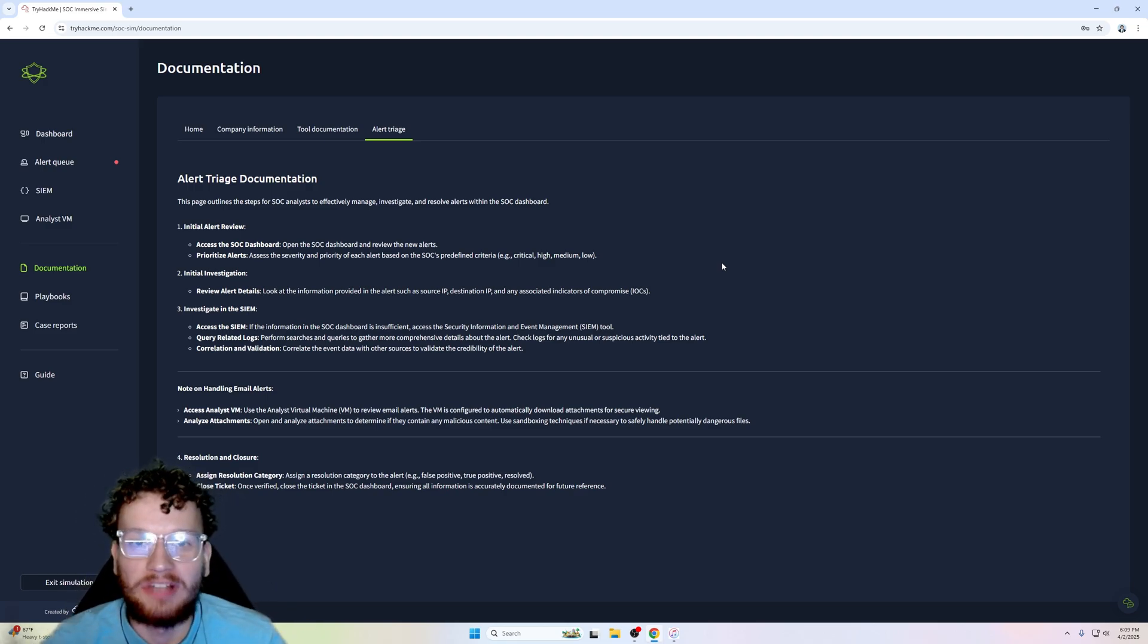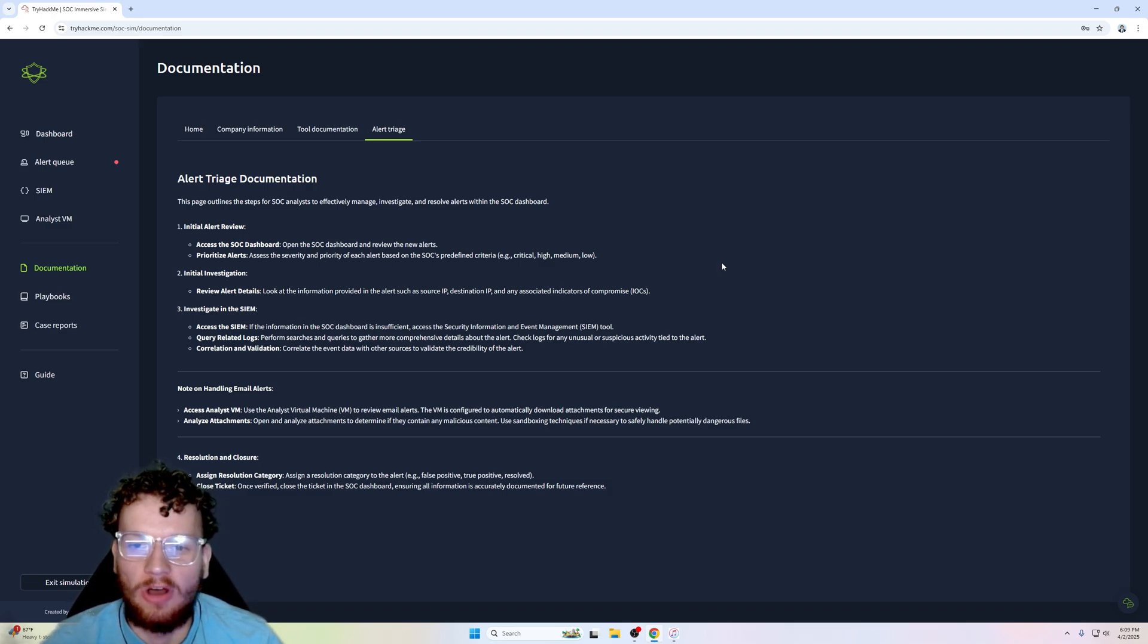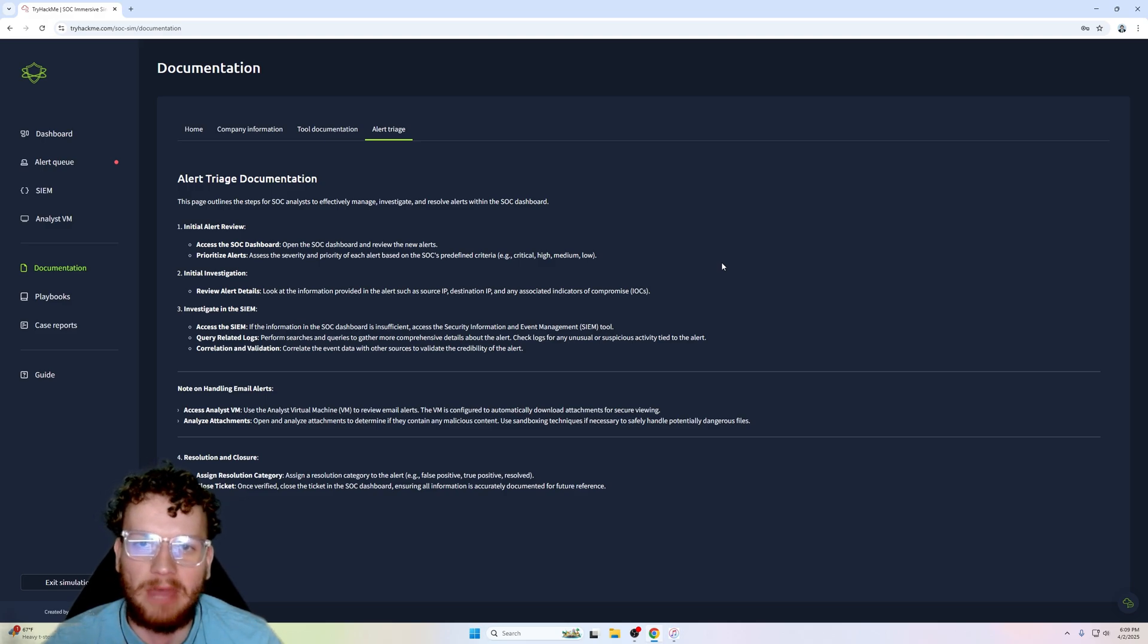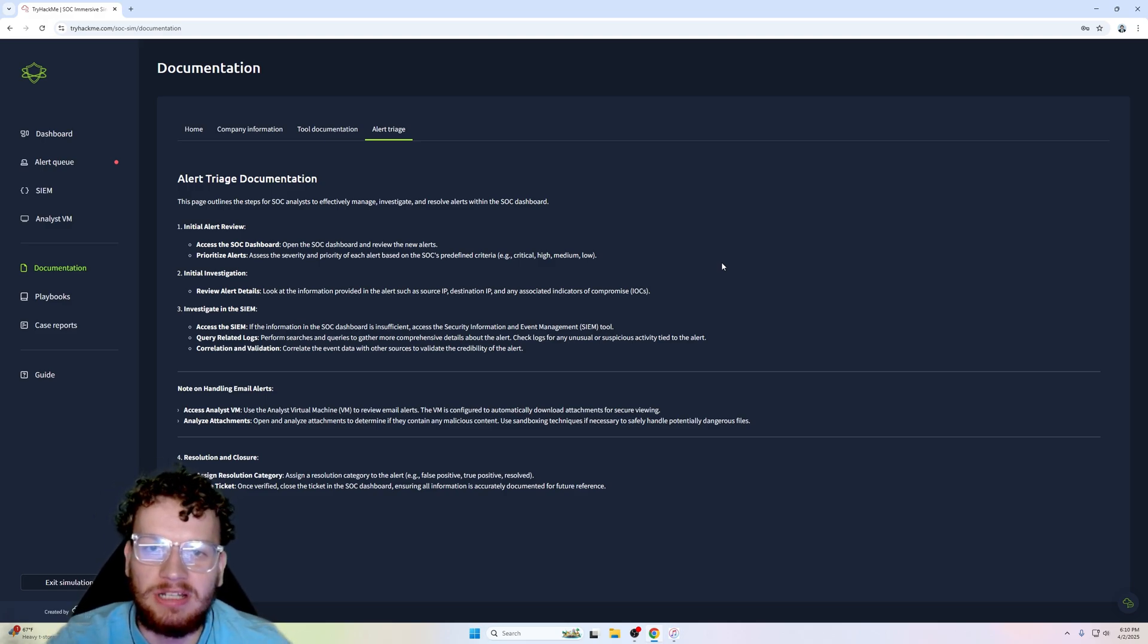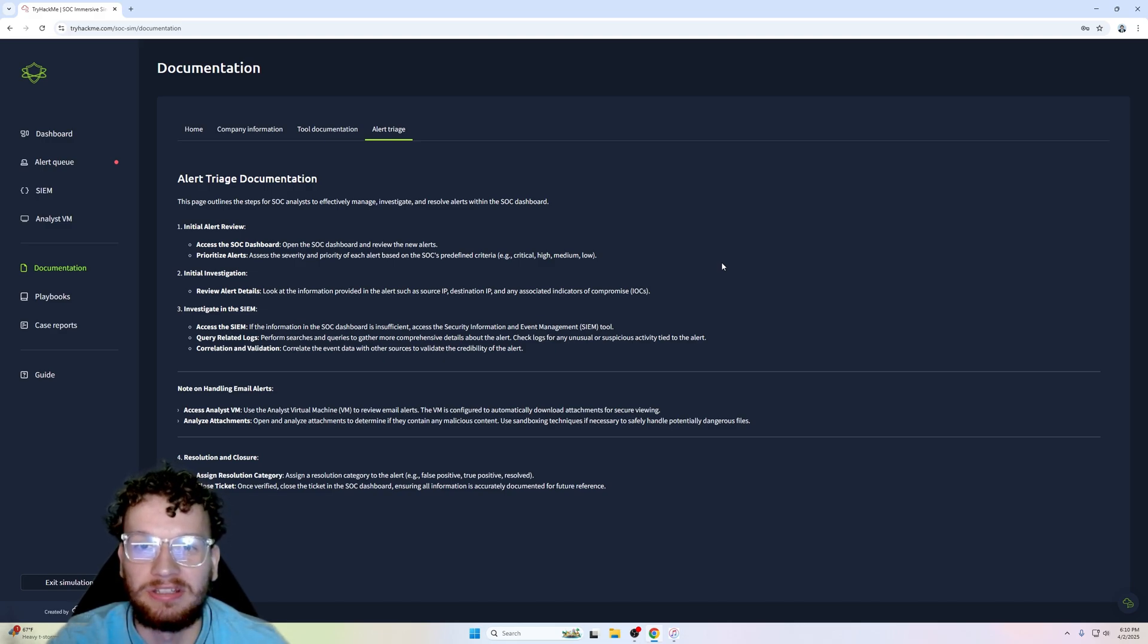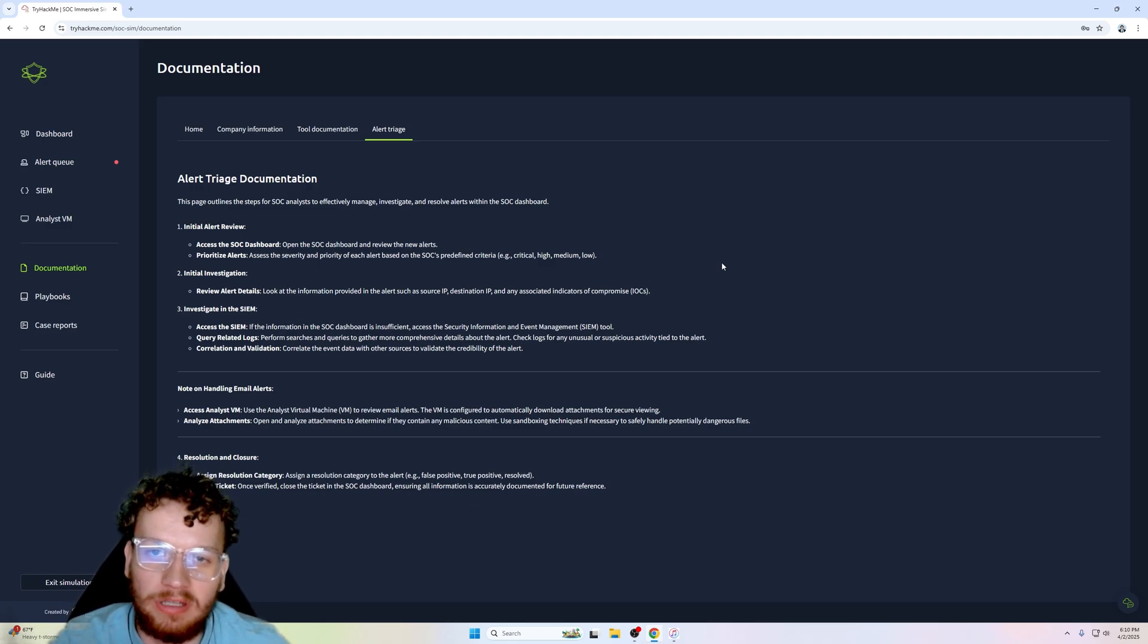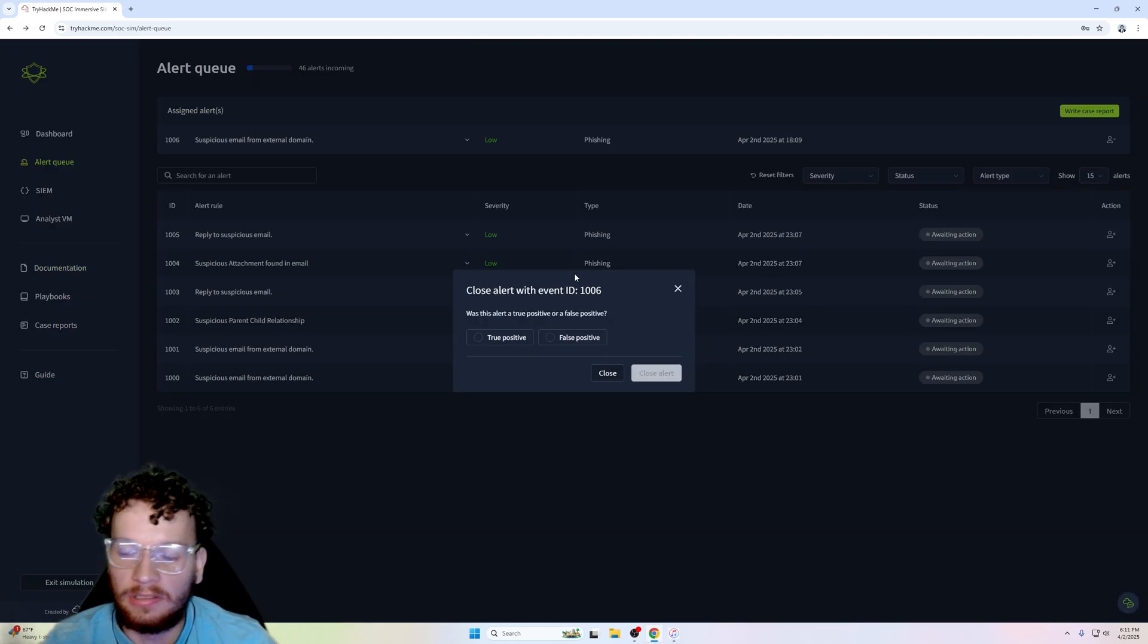A true positive will be something that does harm the organization. For example, I am in finance and I open a malicious macro Excel spreadsheet. In that spreadsheet it contains malicious macros which starts the initial access, which then later starts the cyber kill chain where the attacker's main goal is to complete actions on objectives.